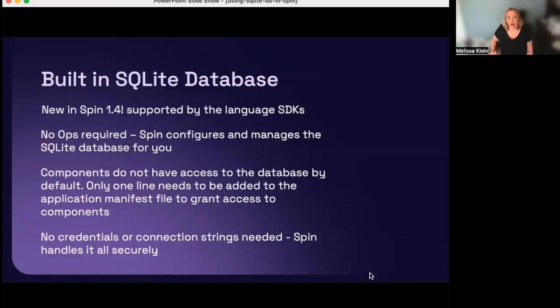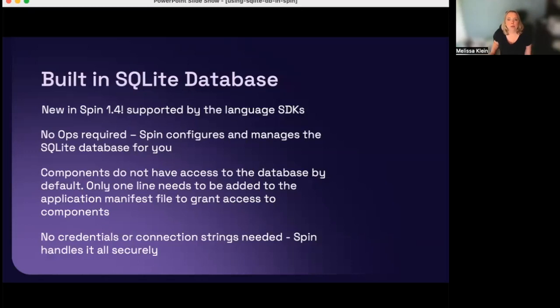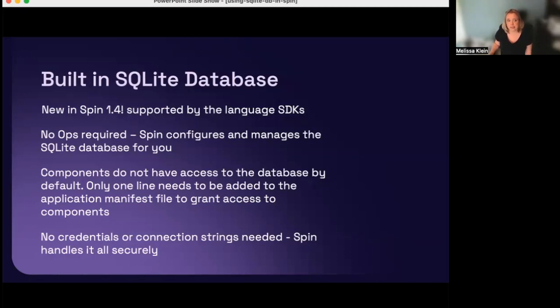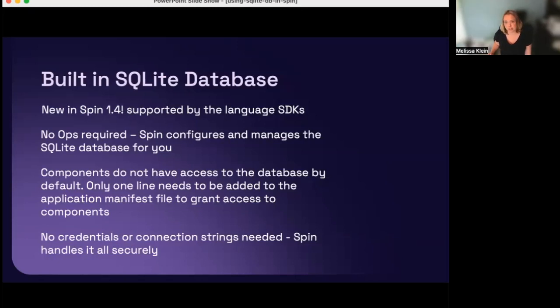So, now, if you want an SQL database, but you don't want to host your own, with Spin 1.4, we now have a built-in SQLite database. Again, no ops are required. Spin is going to create, configure, and manage the SQL database for you. Components do not have access to the database by default. Only one line needs to be added to the application manifest file to grant access to the components. And there's no credentials or connection strings to be managed. Spin handles all the communications securely.